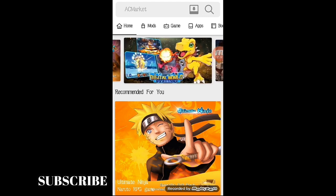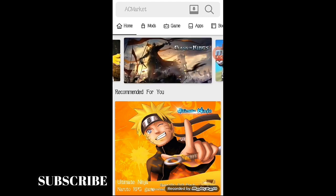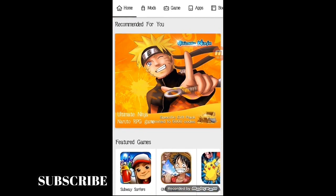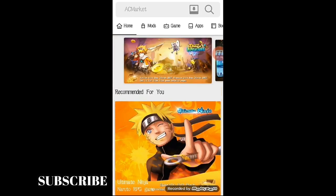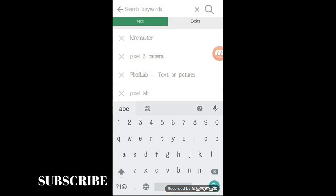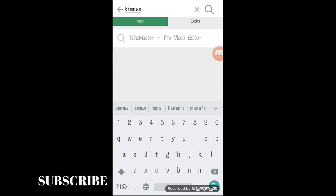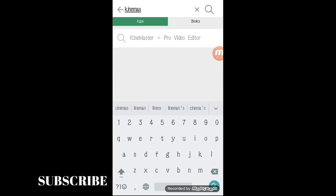Para sa Play Store, madami ka rin app na pwedeng i-download dito. So, pag nandito na kayo sa mismong app, i-search lang natin ang KineMaster. Ito na.